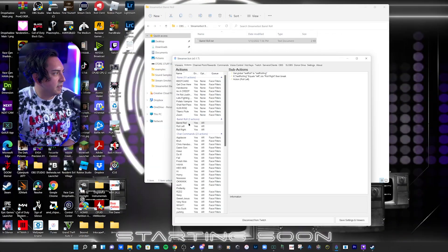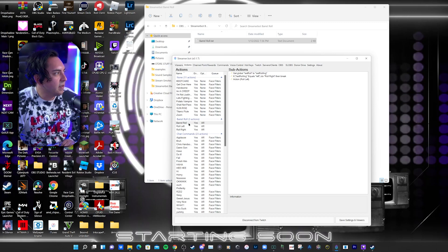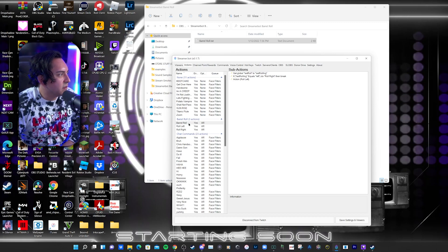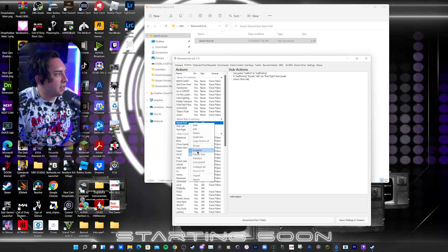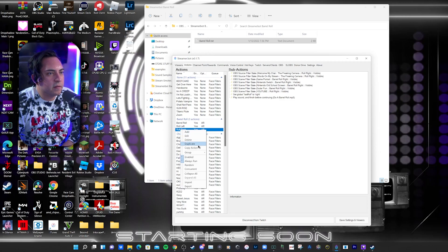The very last things you're going to need to do — because this was a pain and I couldn't get it to work until I did this — you're going to want to right-click on these actions and make sure it's Enabled and also on Always Run. This worked for me: Enabled, Always Run; Enabled, Always Run; Enabled, Always Run.